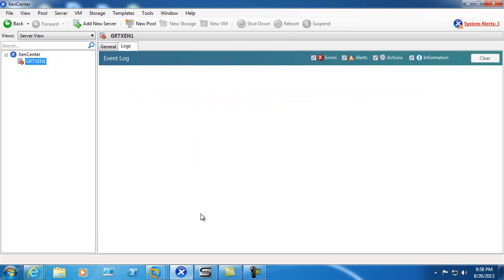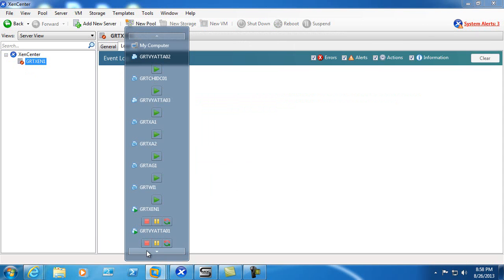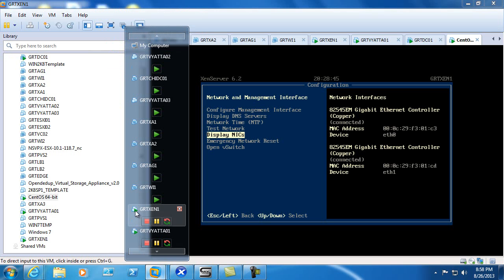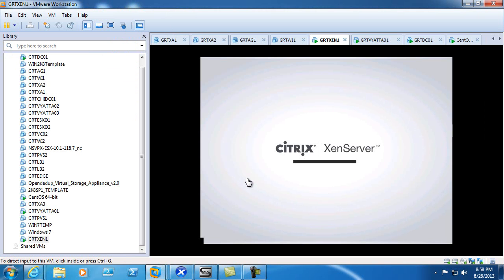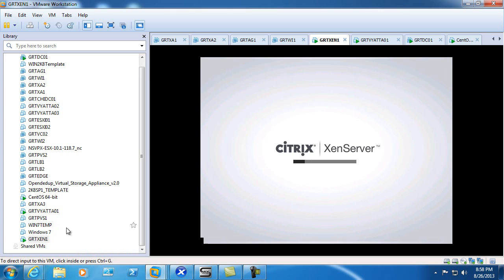I actually have the Zen server running as a VMware Workstation Virtual Machine. So we'll go ahead and watch it go through the process of shutting down and then once that's complete we'll go ahead and add the network adapter.